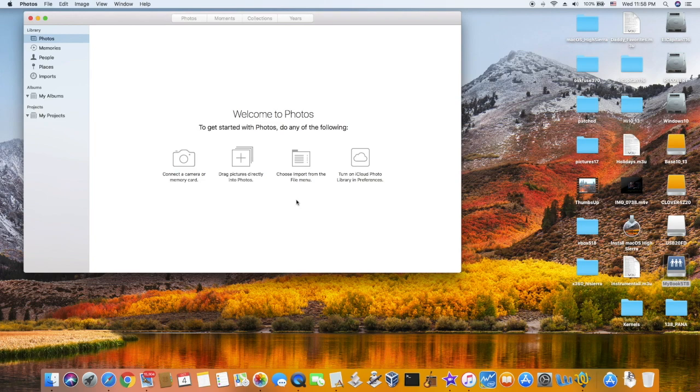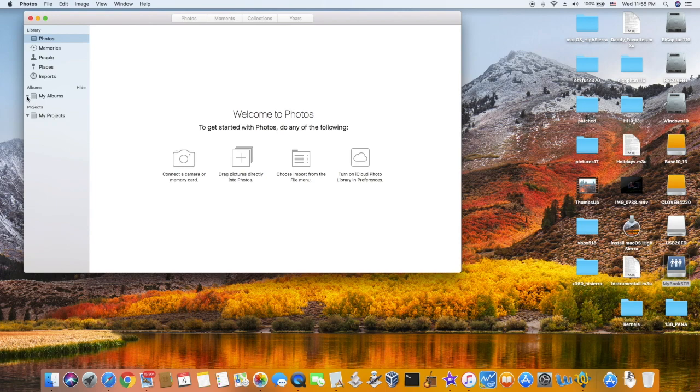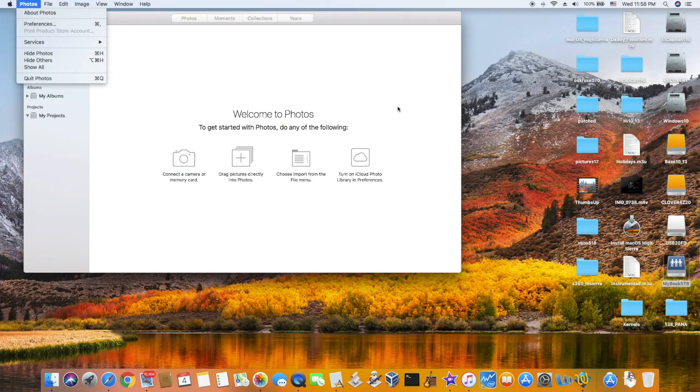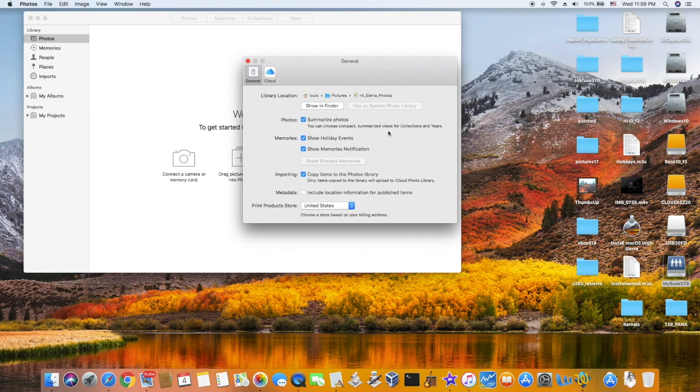After you create a new library, you can open the old library. And then you can see the user system library button is no longer grayed out. You can set it from there and everything will come back.